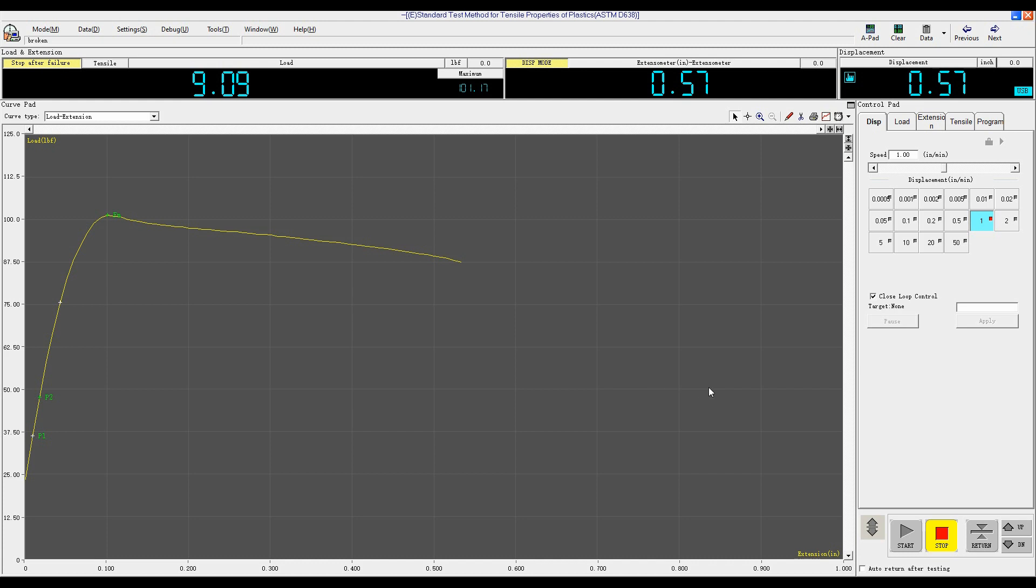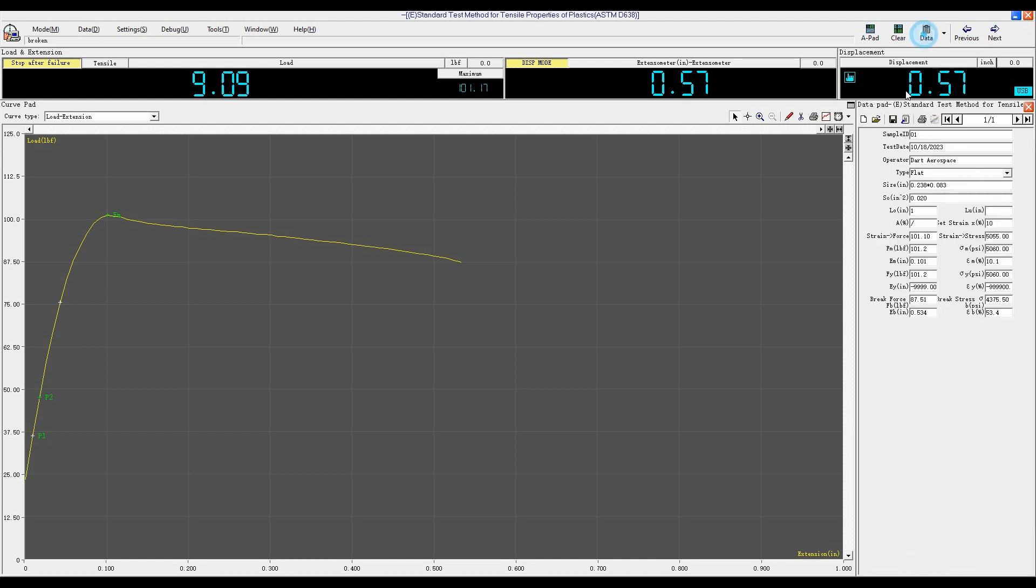The sample breaks, the software auto-stops, then click Addit to check the test result.